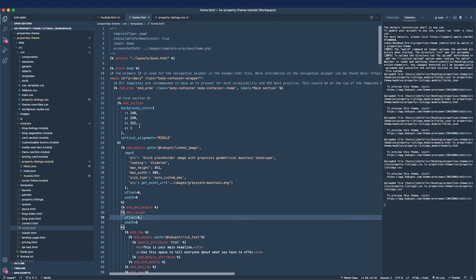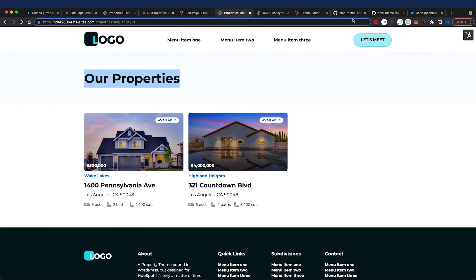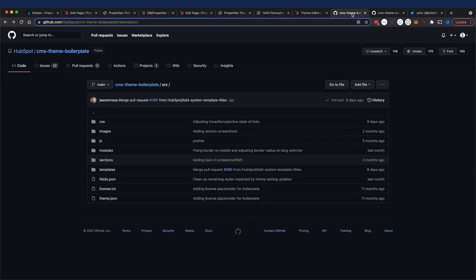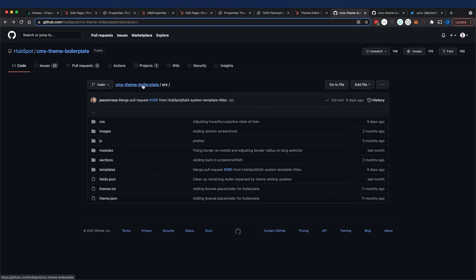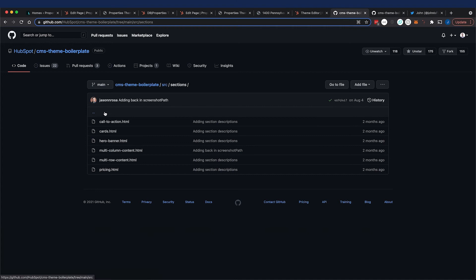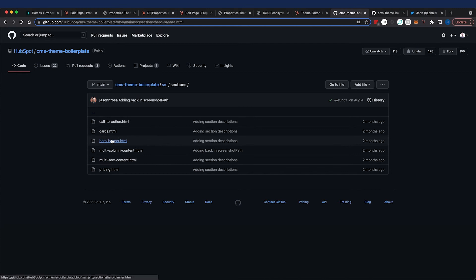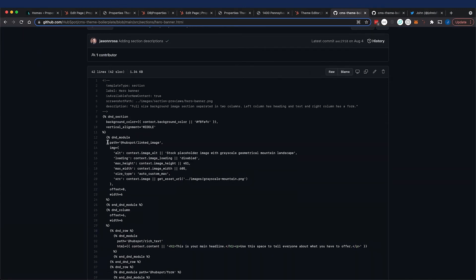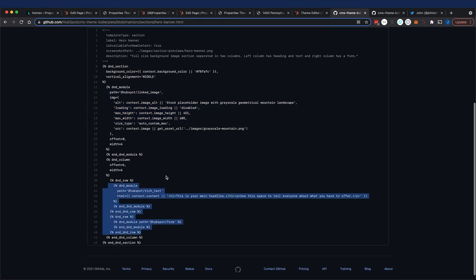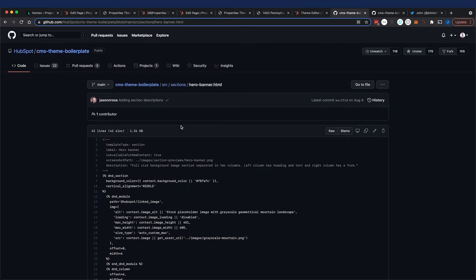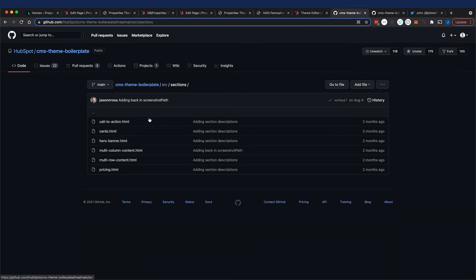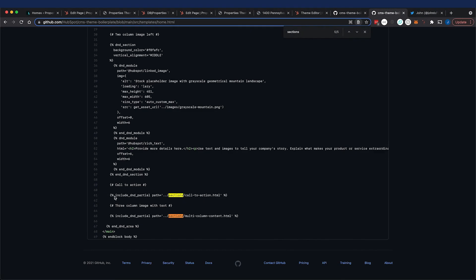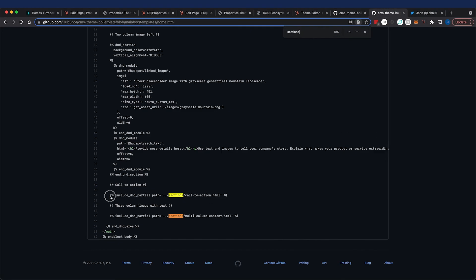One thing that we did not cover, and I am going to leave as homework for you, is drag-and-drop sections. The boilerplate has added a sections directory in the boilerplate theme, and these sections allow for multiple modules to be used. You can see if I go to the hero banner, there is a linked image module as well as a rich text module. People can add an entire section with these section partials.